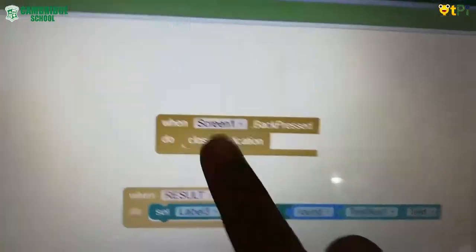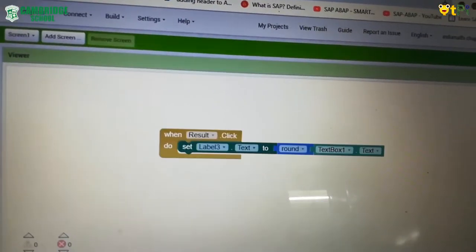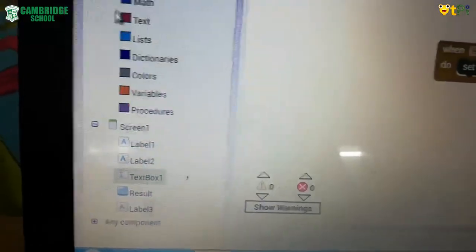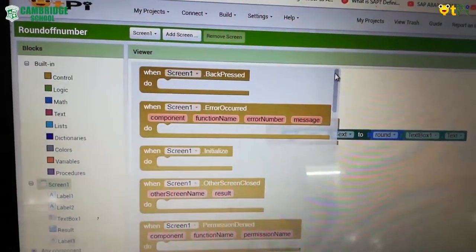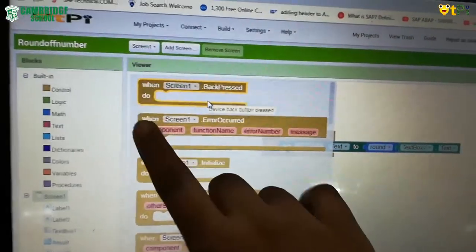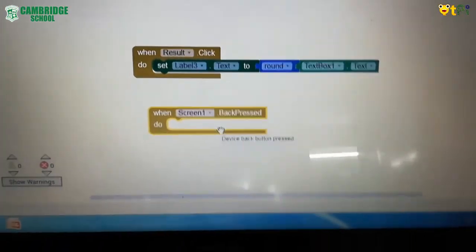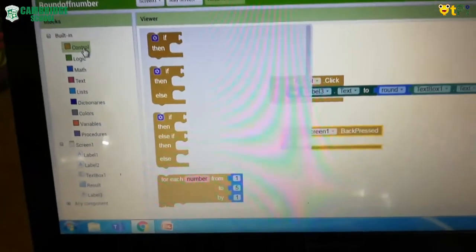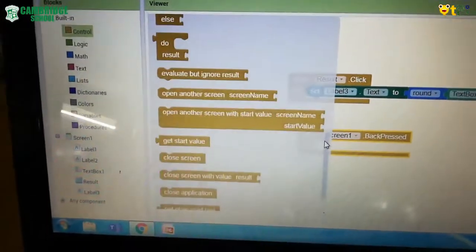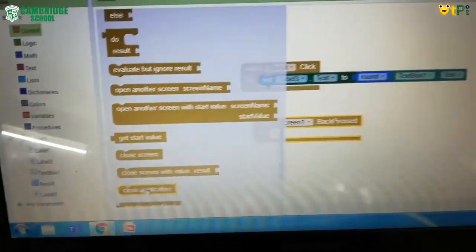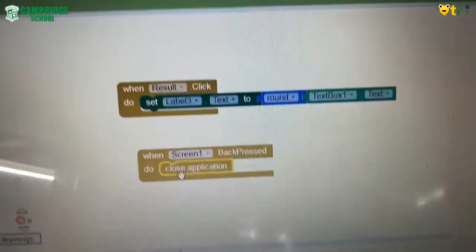Can you guess what the second code is? Yes — it's for closing the application. It is very easy to do. Go to screen one and scroll all the way down until you find 'when screen one back pressed.' Drag and drop that. Then go to control, scroll down to find 'close application,' and drag and drop that block inside it. Your blocks are now done.